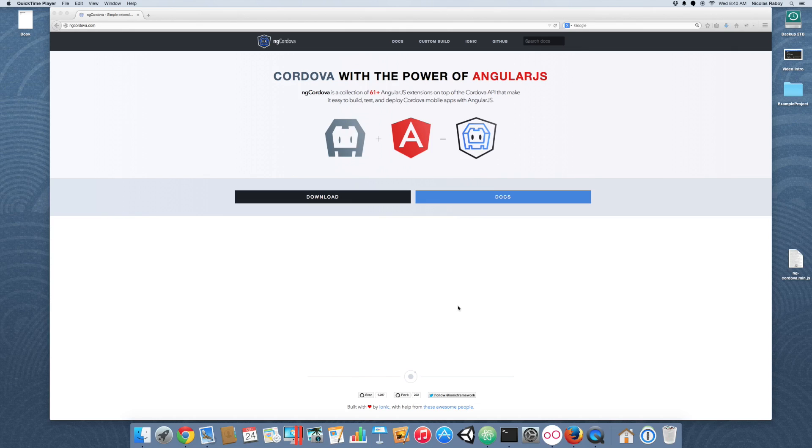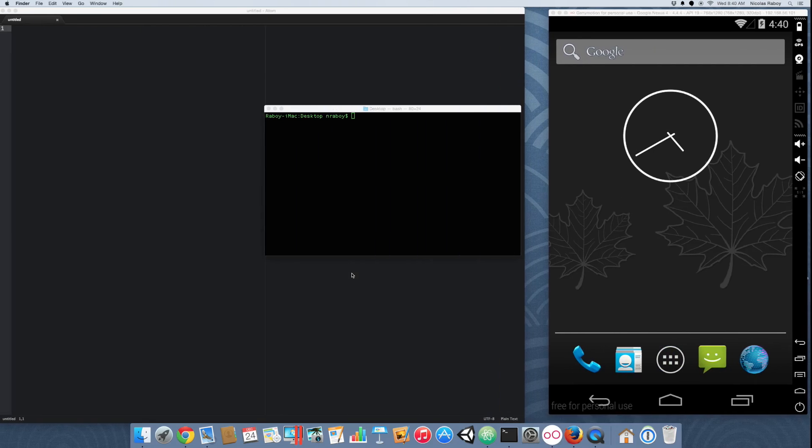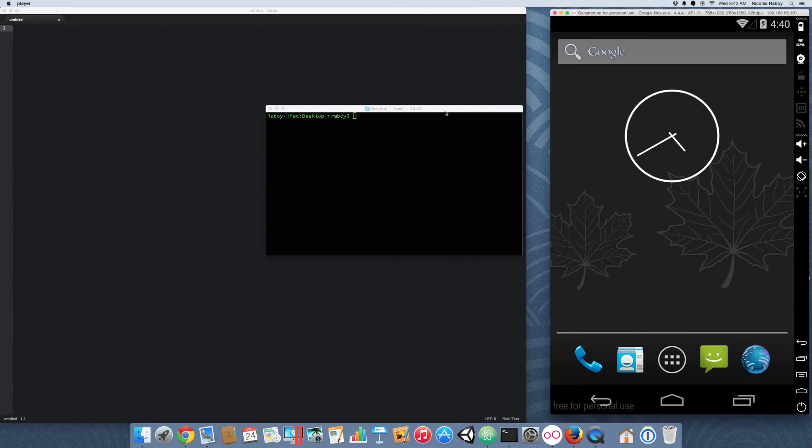The file that we want in particular is the minified version of the JavaScript file. So, with that said, let's go to our terminal and create a fresh Ionic Framework project.